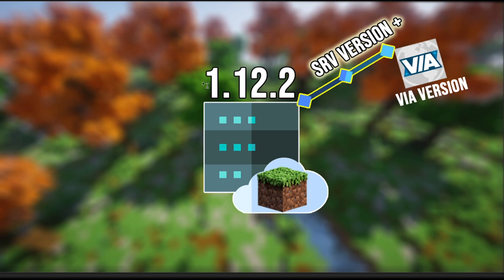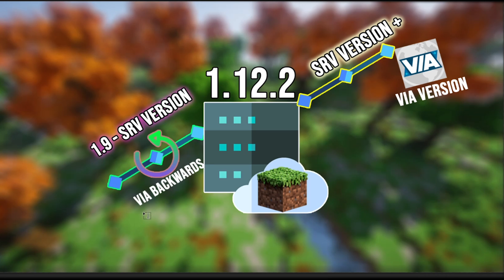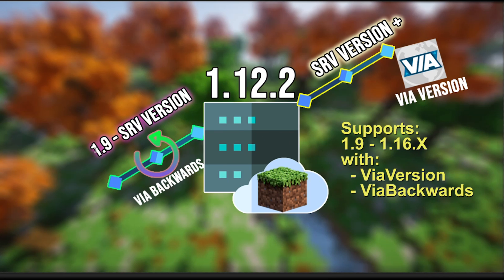Say we changed our server version to be 1.12.2 and installed ViaVersion — our server would now support 1.12.2 all the way up to 1.16 or 1.17, whatever is the latest version. Now since we switched to 1.12.2, none of the other previous versions can connect — being 1.8 or 1.9. So if we want to allow backwards compatibility, we can install ViaBackwards, which allows all clients all the way down to 1.9 to connect. ViaBackwards is dependent on ViaVersion, so you need ViaVersion installed for it to work. Now our server would support 1.9 to 1.12.2 plus anything above that.